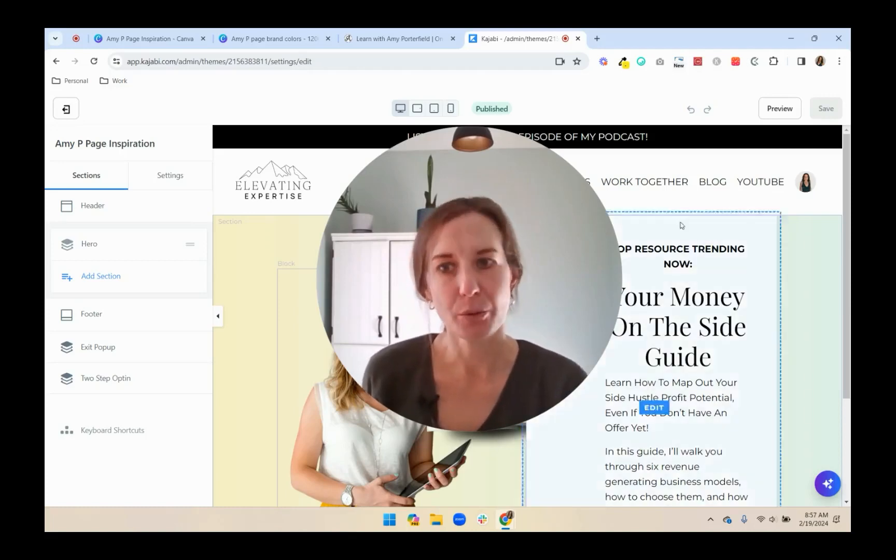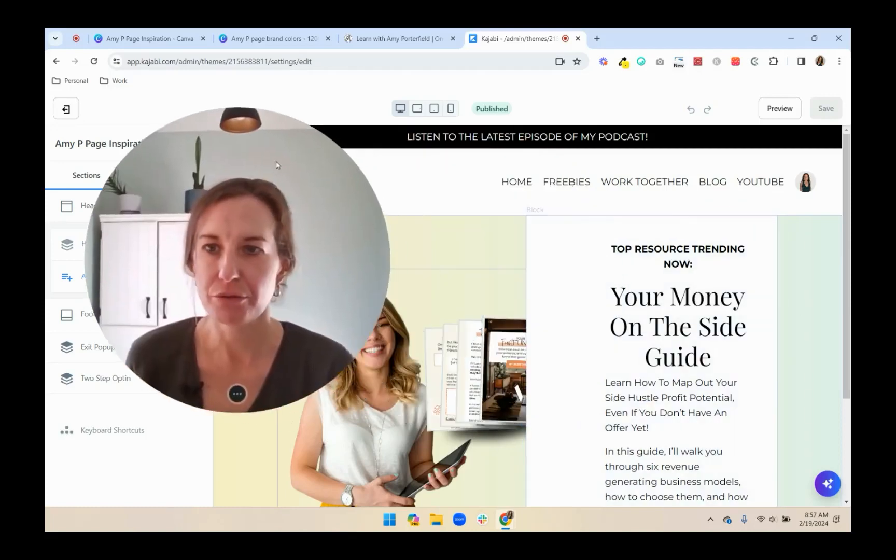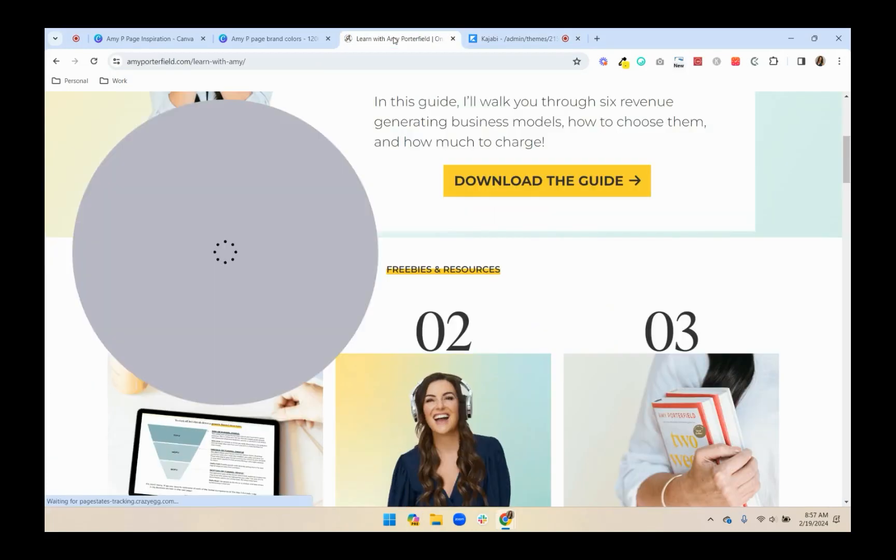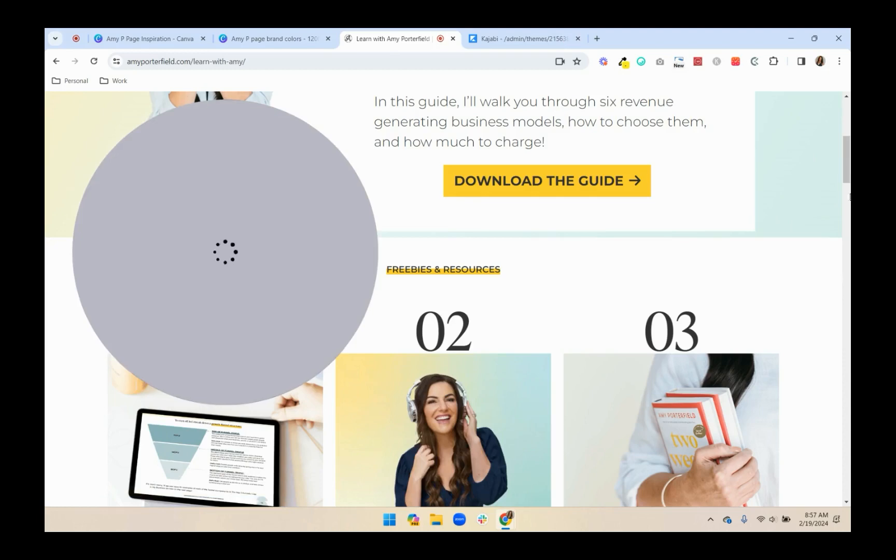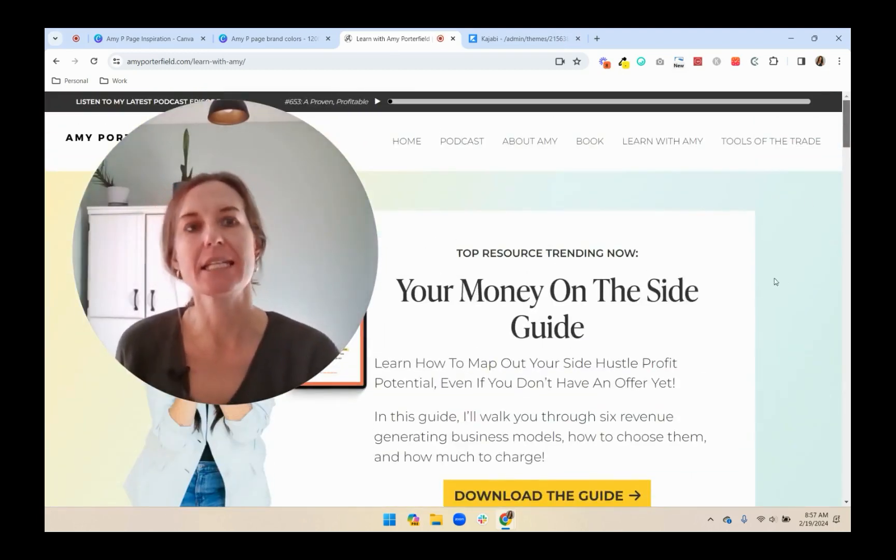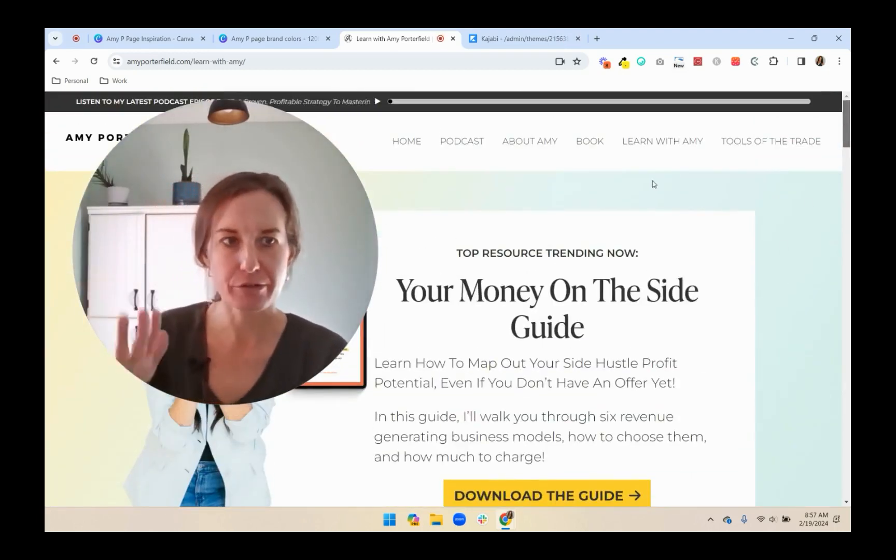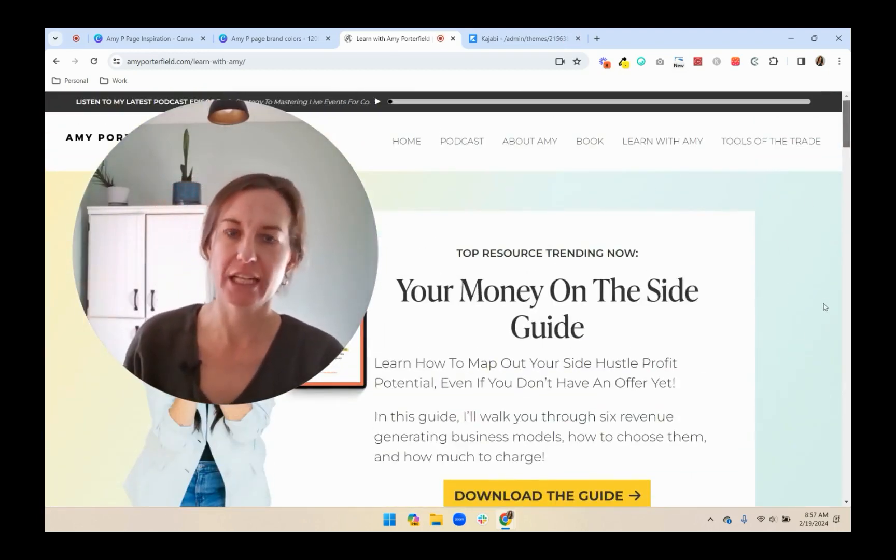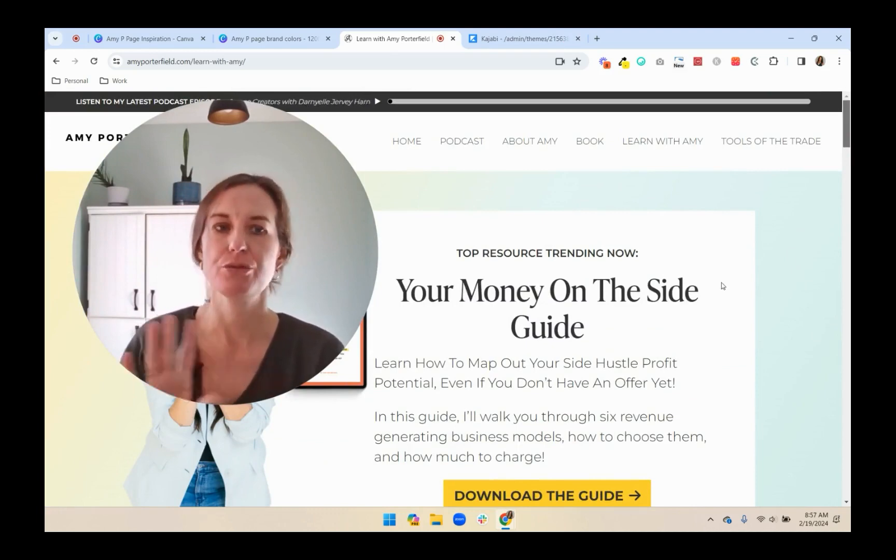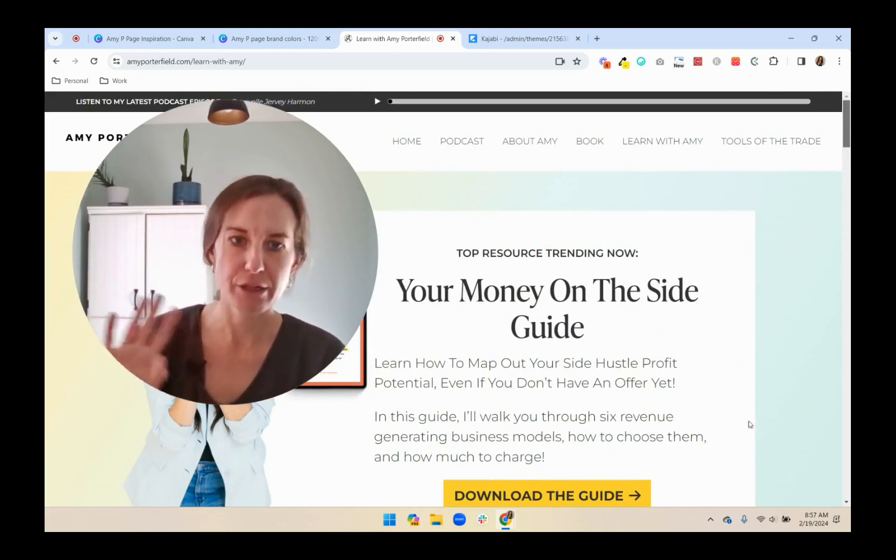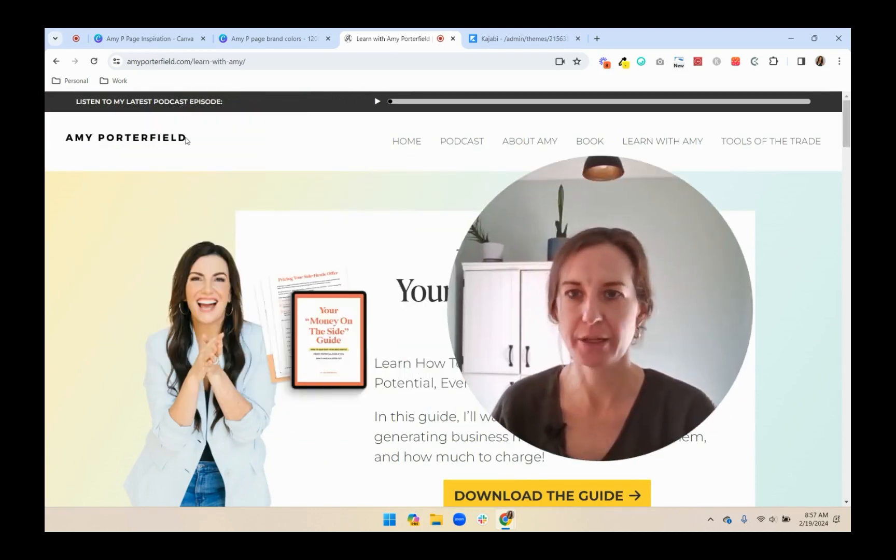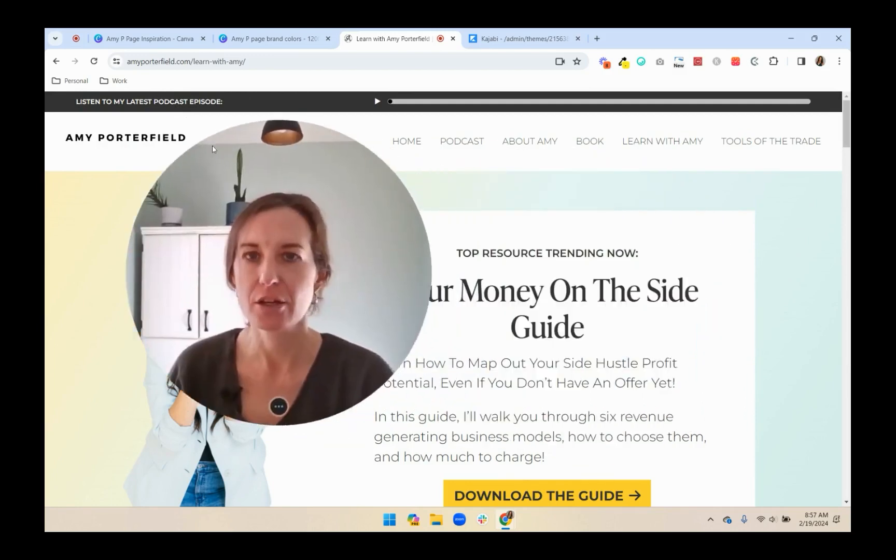Hi, in this video, we are going to go through recreating one of Amy Porterfield's pages in Kajabi. I already recorded a video, I'll link below this one, recreating the first section and doing the header and footer and settings.